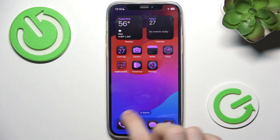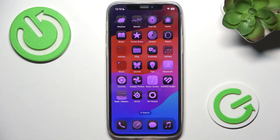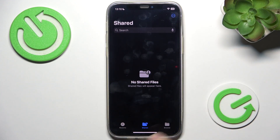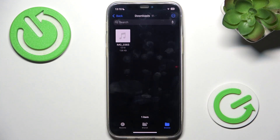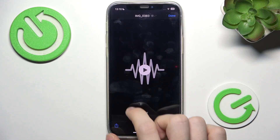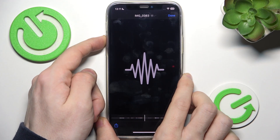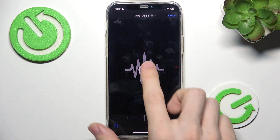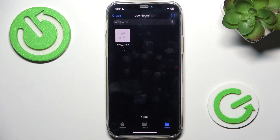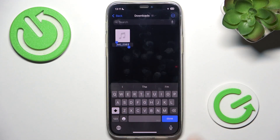Now it should be saved there. Go to the Files app, on my iPhone, then browse to Downloads, and here is my audio. Let's play that. And you can see that it works. You can also rename the file by clicking on the name.